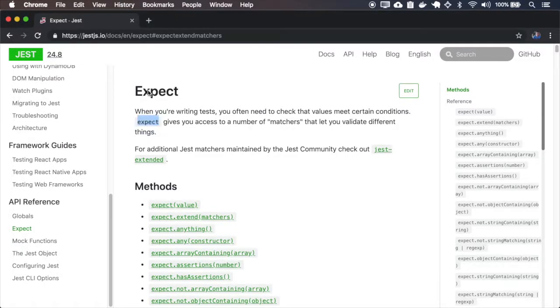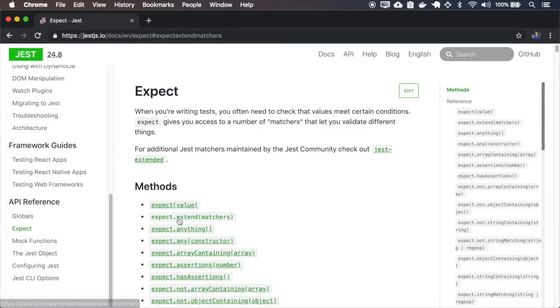You can use SPECT in combination with matchers to validate your tests. In this episode, I'll talk about how to create new matchers using SPECT extend.